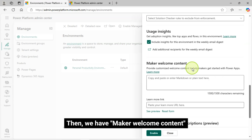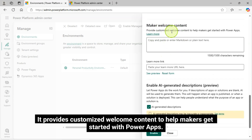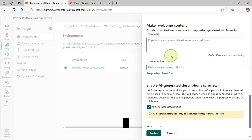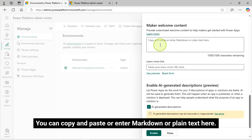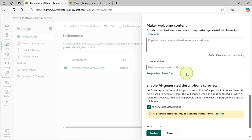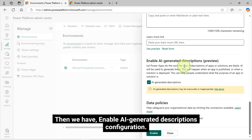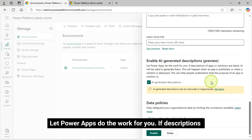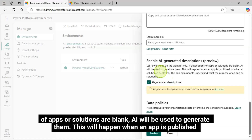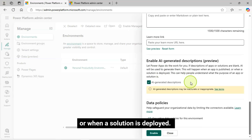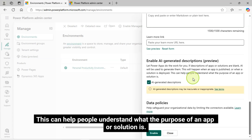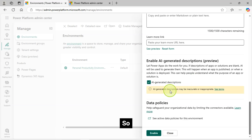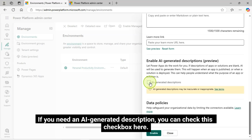Then we have Maker Welcome Content — it provides customized welcome content to help makers get started with Power Apps. You can copy and paste or enter markdown or plain text here. Then we have Enable AI Generated Descriptions configuration. Let Power Apps do the work for you: if descriptions of apps or solutions are blank, AI will be used to generate them. This will happen when an app is published or when a solution is deployed, helping people understand the purpose of an app or solution. If you need an AI generated description, you can check this checkbox here.